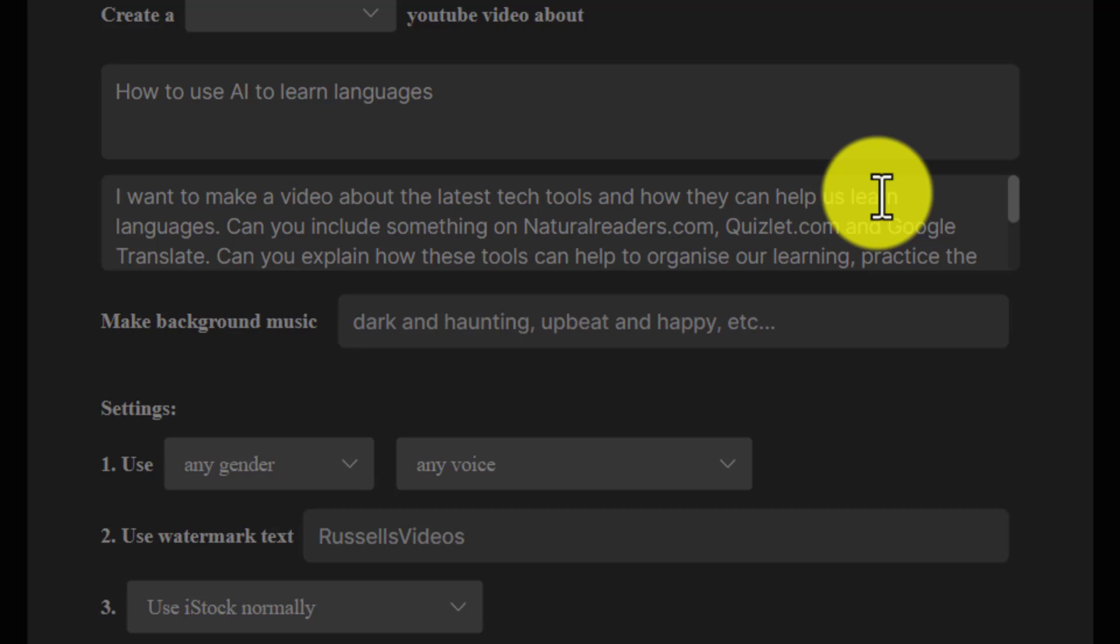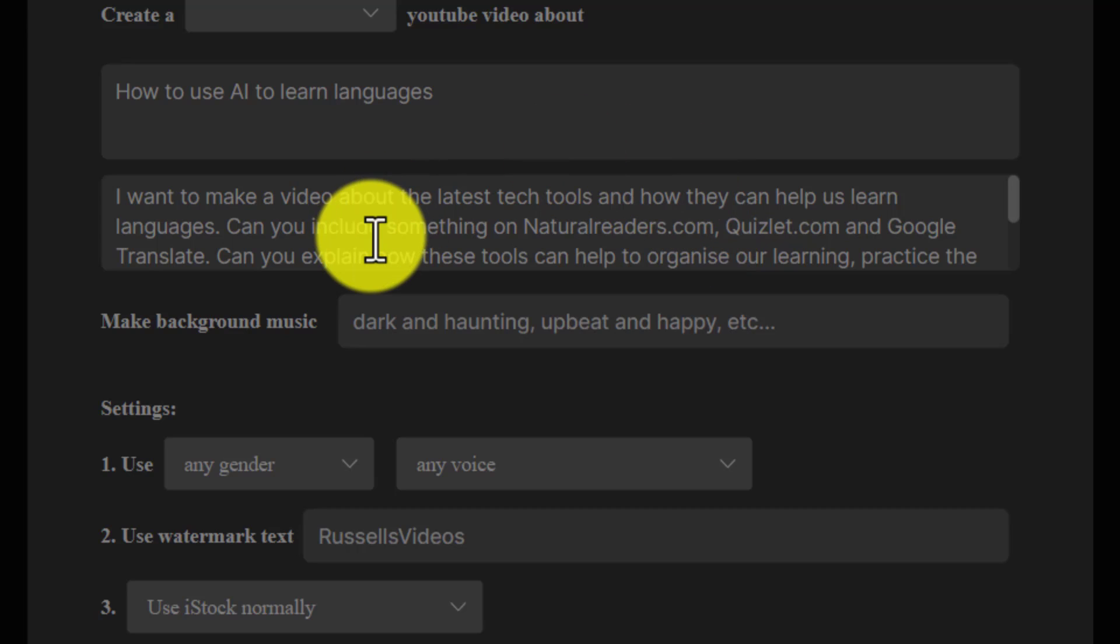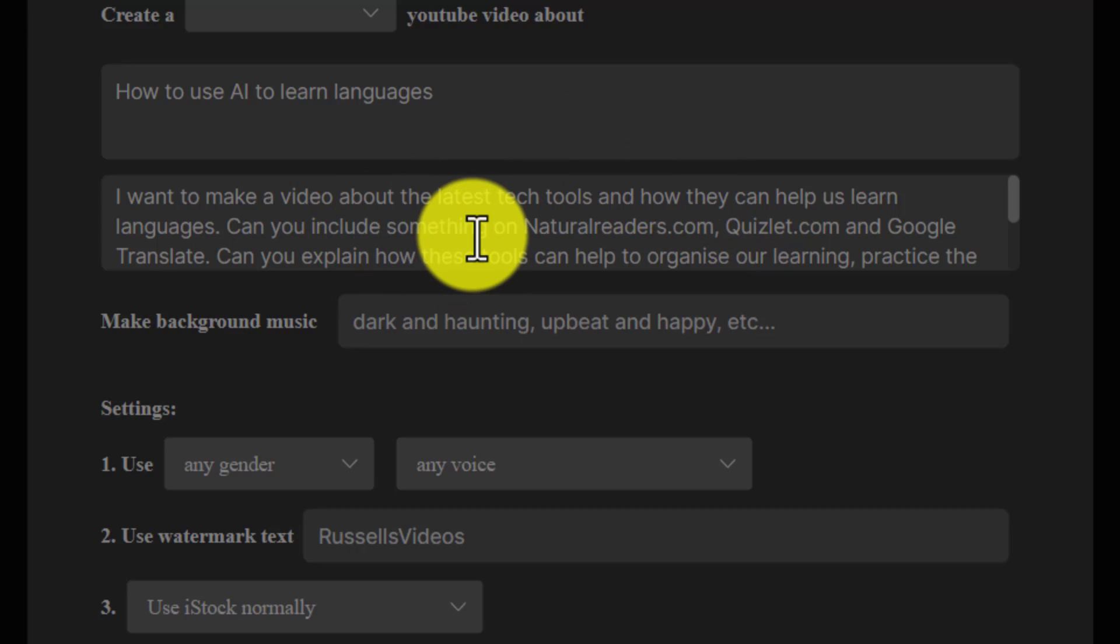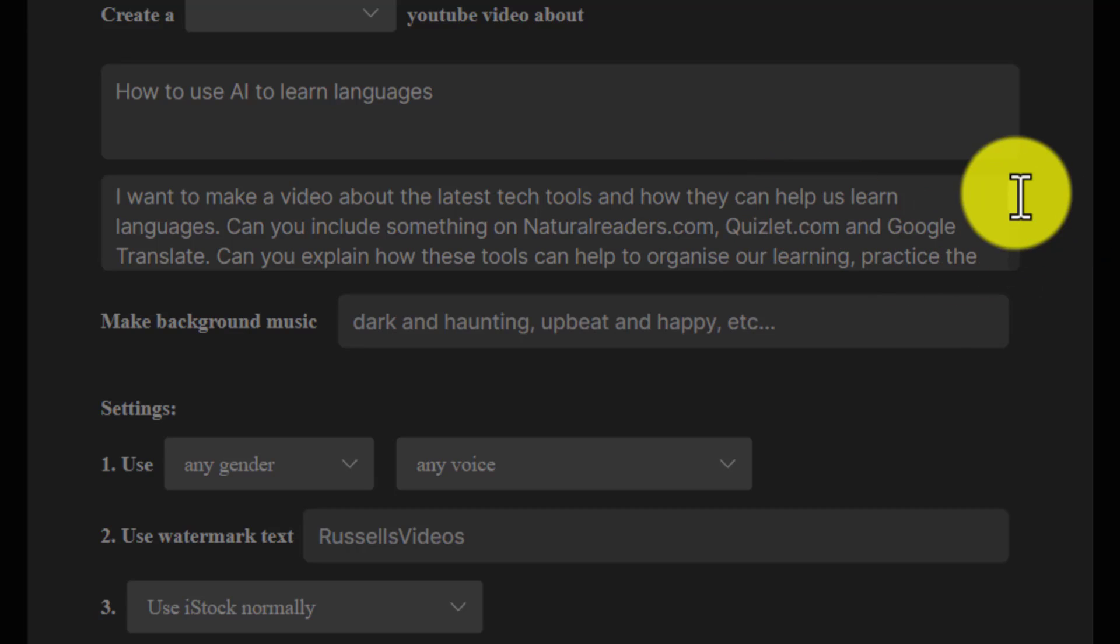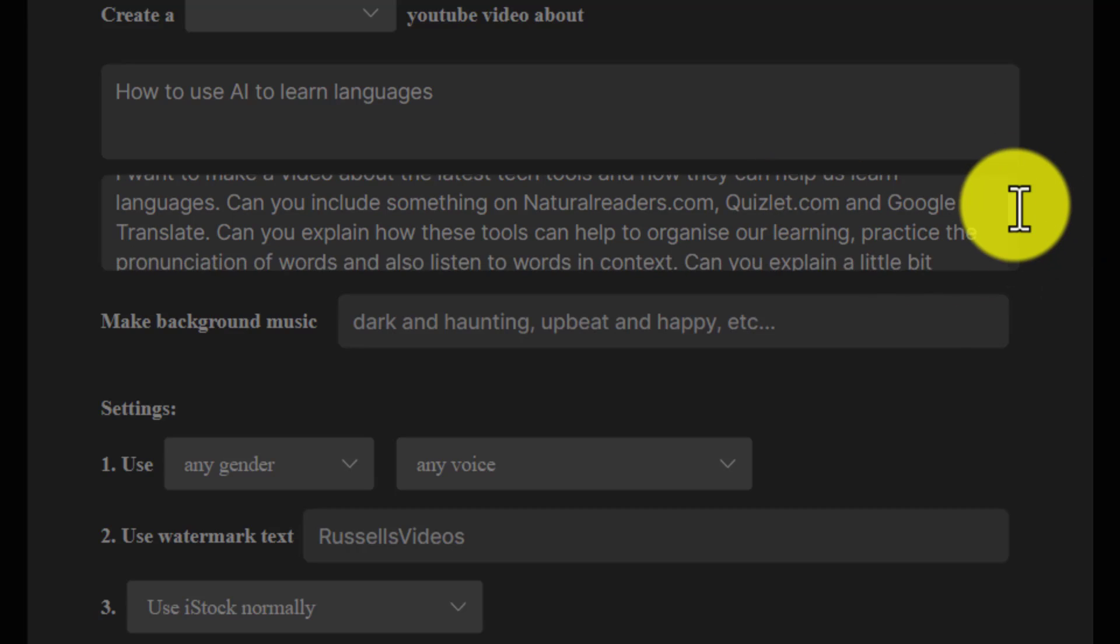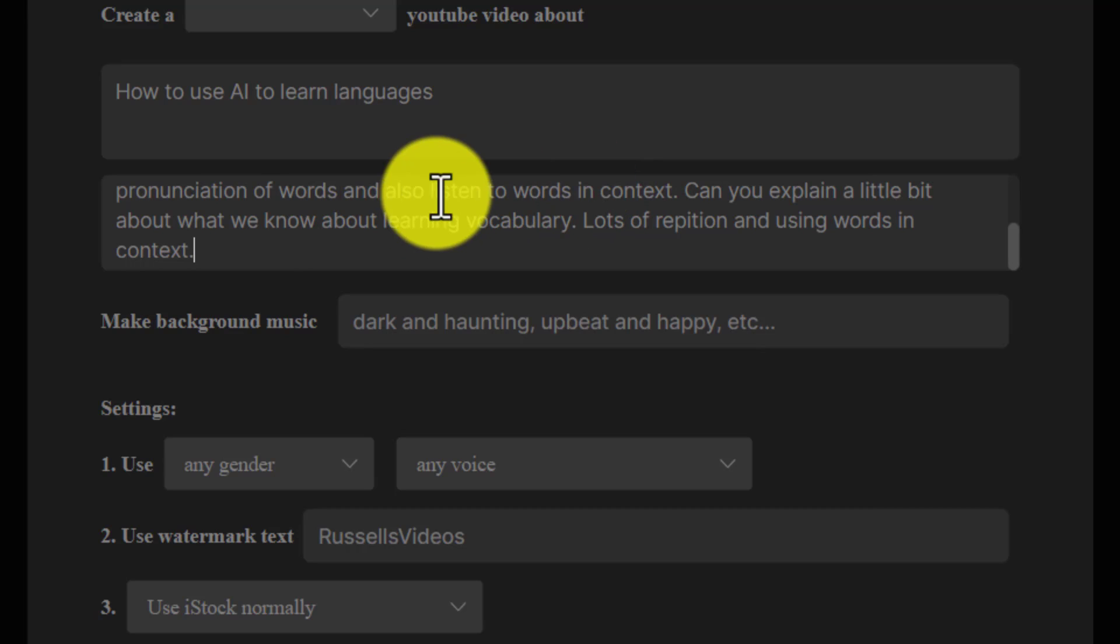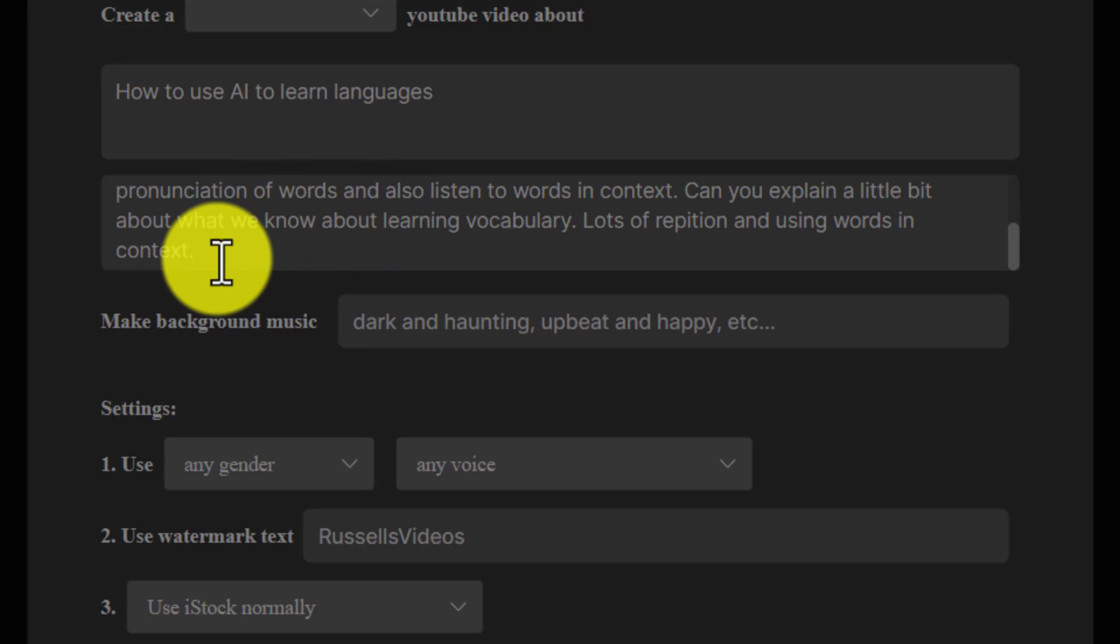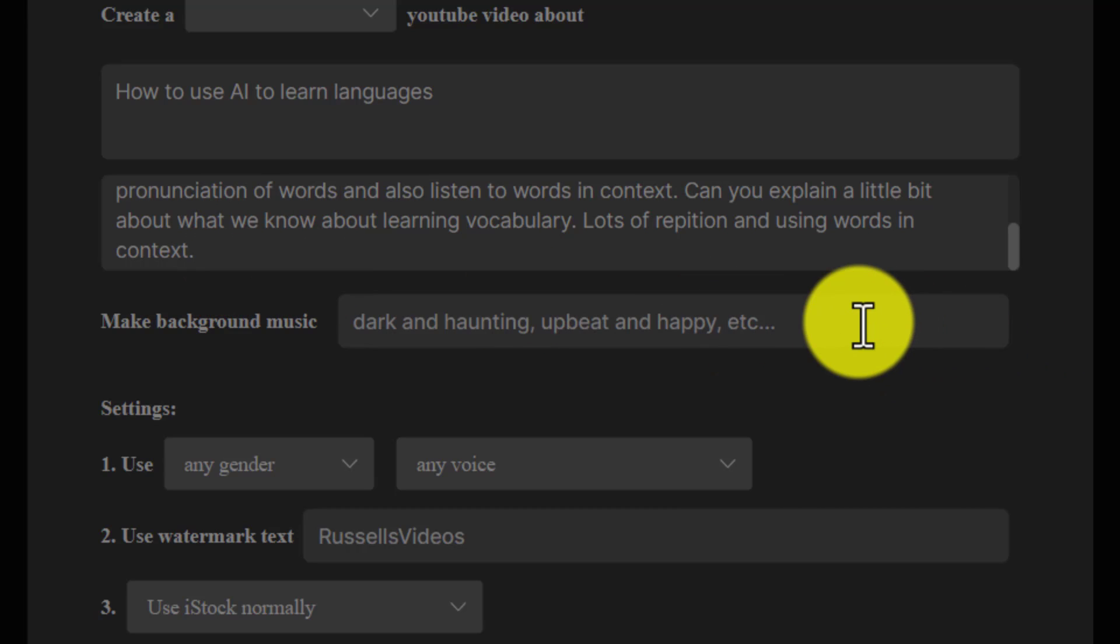I basically want them to make a video for me that talks about some of the best ways of learning vocabulary. I want to talk about naturalreaders.com, Quizlet, and Google Translate—how these can help to organize the vocabulary, practice the pronunciation, and listen to words in context, as well as a little bit of information about language learning. This is where the language comes in if you're going to use this as a student. If you're going to use this as a teacher and you want to make a good video, make sure you put in a fairly good explanation of what you want.